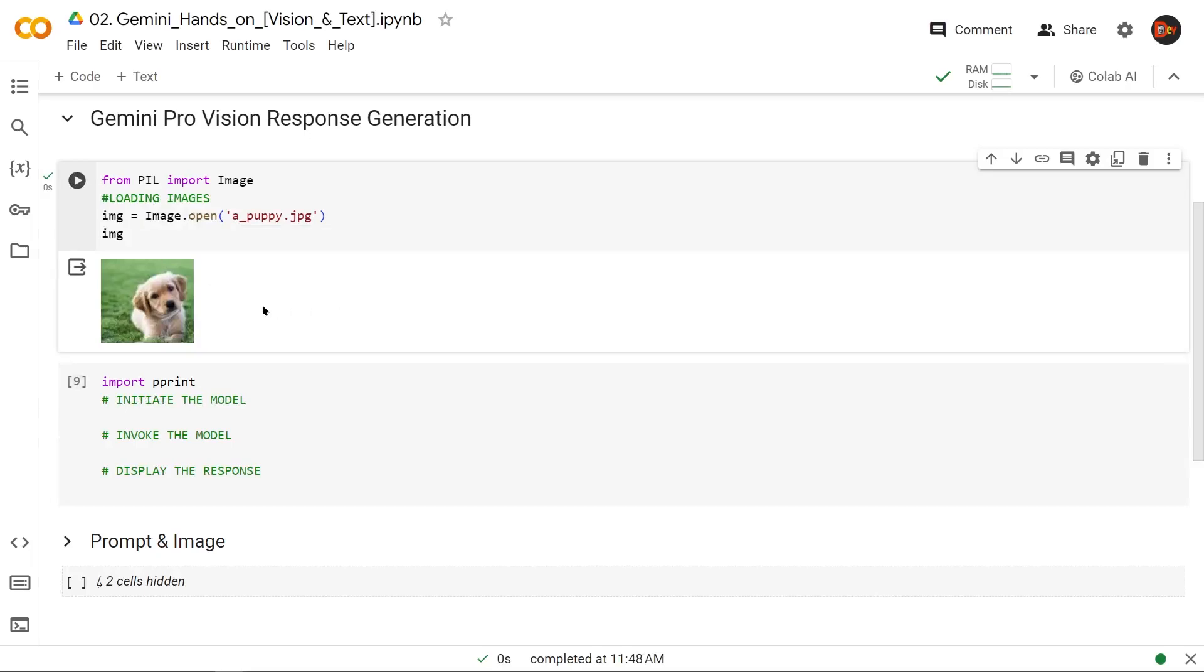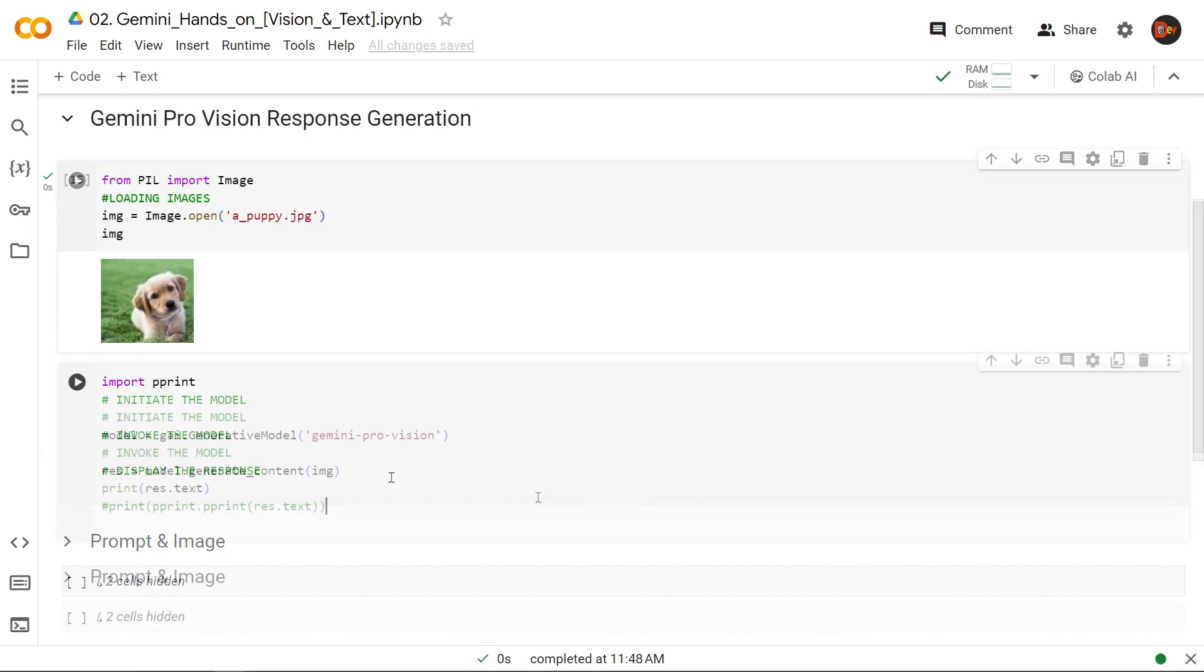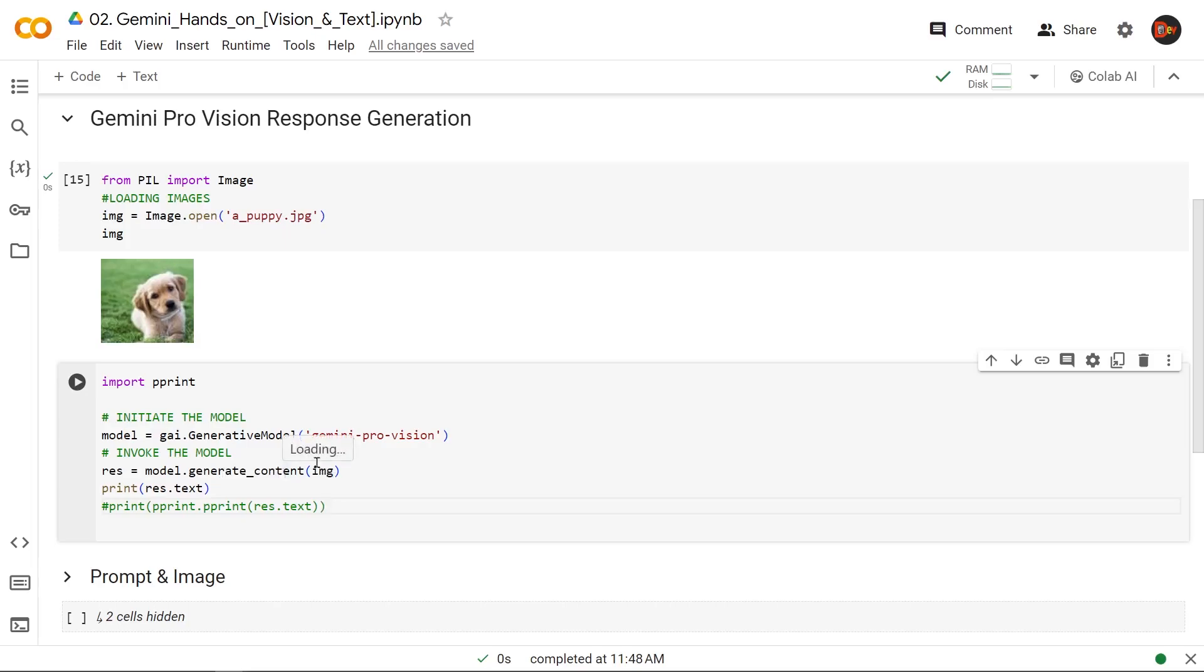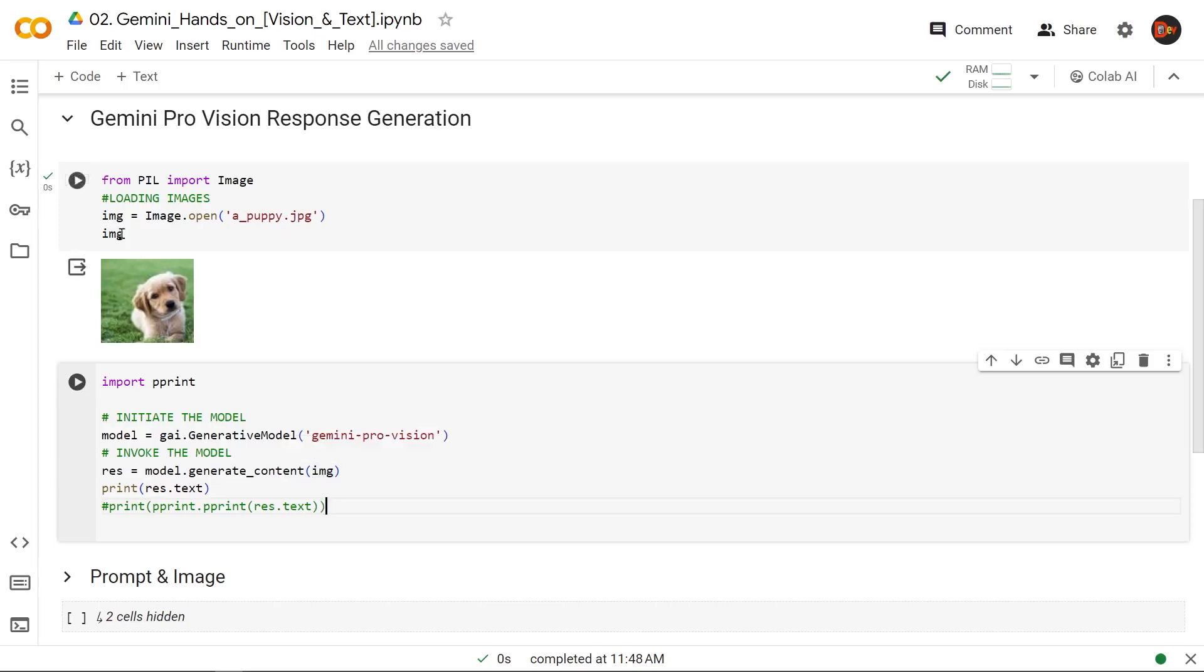Okay, so load it up. But to see the content, we have to type in 'image' here once again. All right, there you go, the puppy image. Now let's initiate the model, invoke the model, and display the response. Okay, so we're creating the model with generativeai.GenerativeModel, and the model name is gemini-pro-vision. And here we're invoking it with model.generate_content, and we're going to pass this image variable in here that we created right here and then see what result we get.